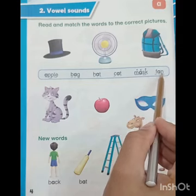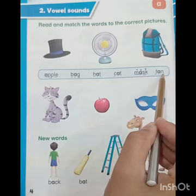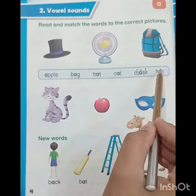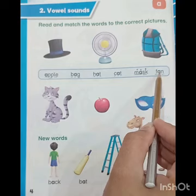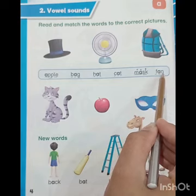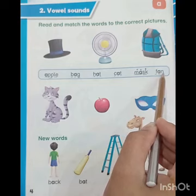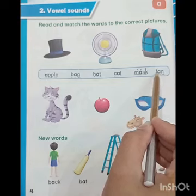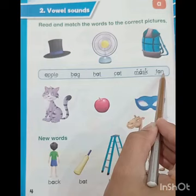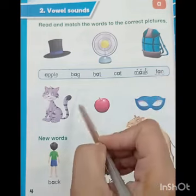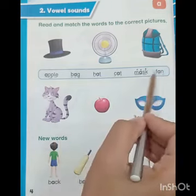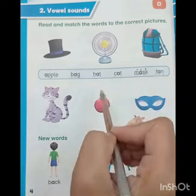The last one is fan. F makes sound F, A makes sound A, N makes sound N. Fan. F-A-N. Fan. Now we are going to match all the words with the correct picture.